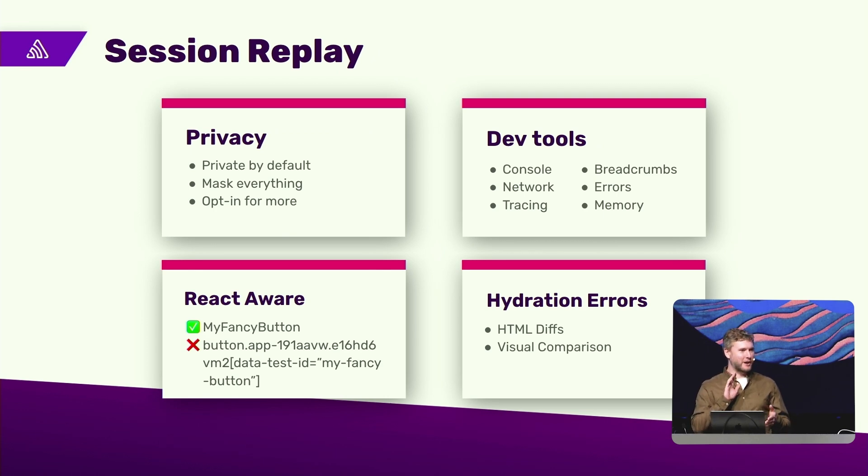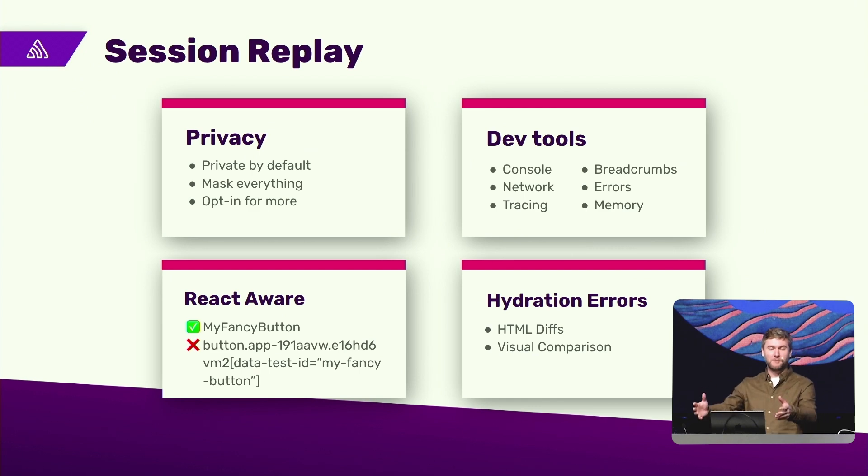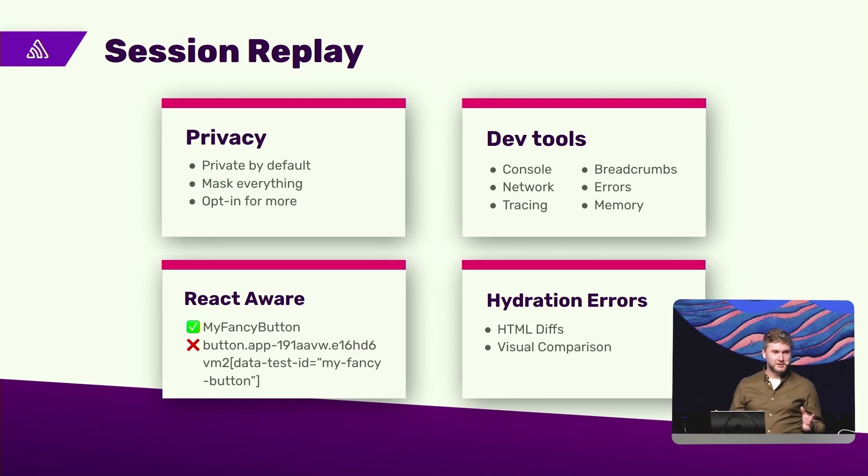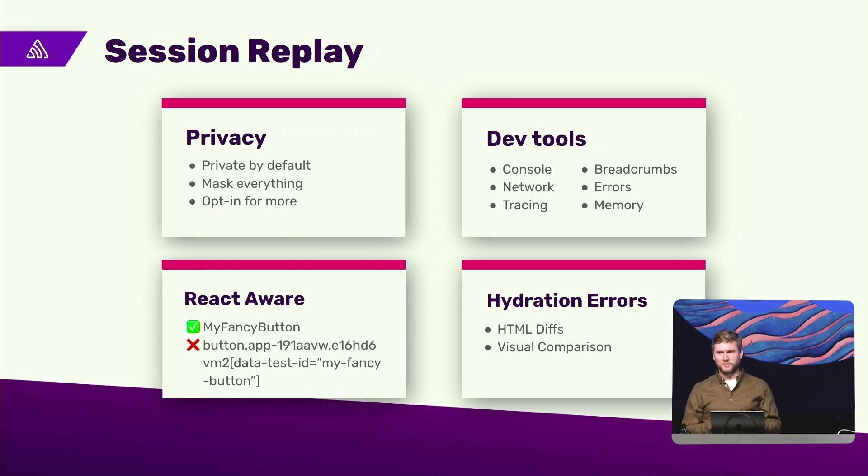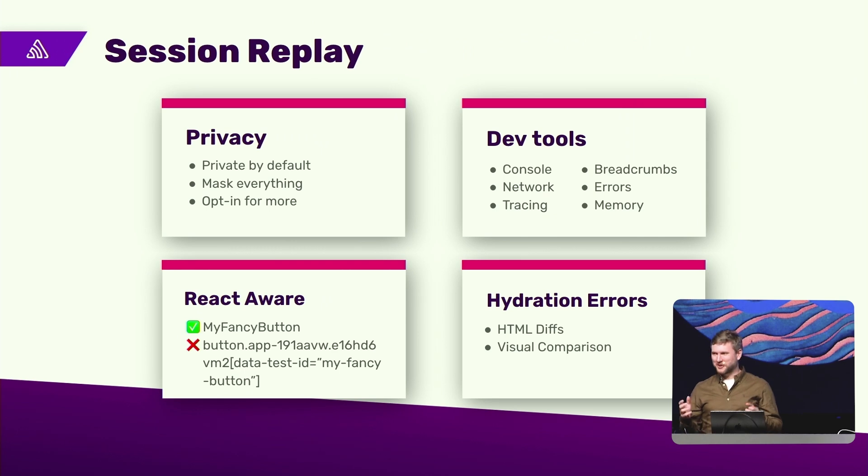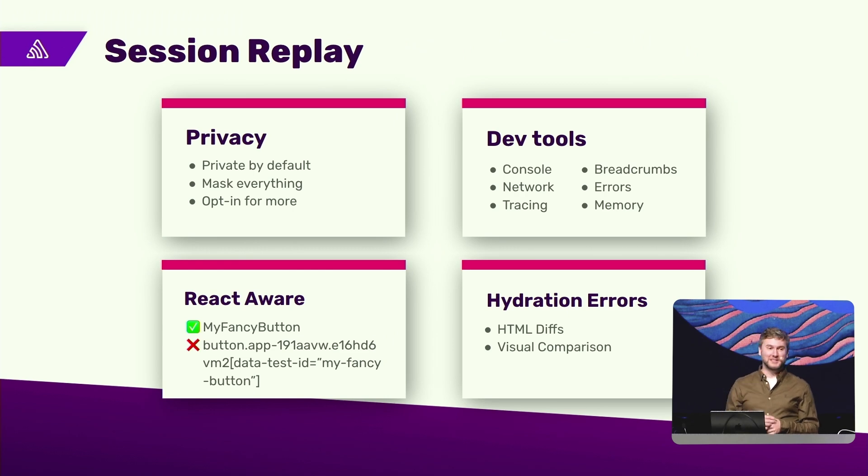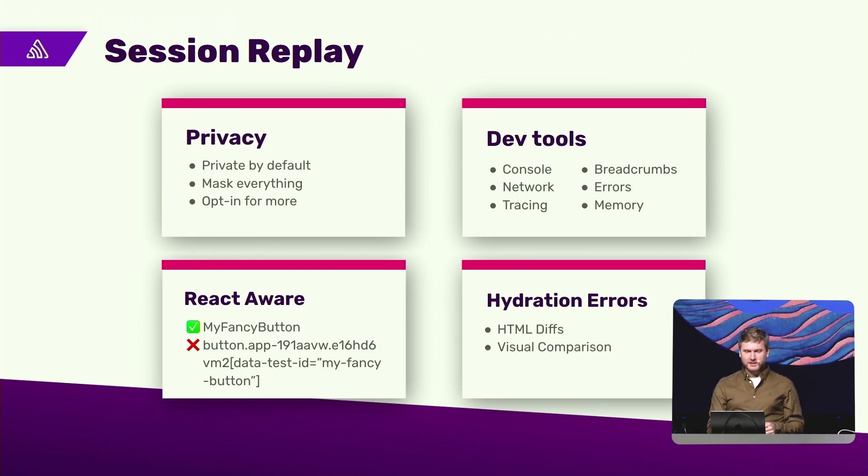Basically, look out for the privacy. We're going to talk about DevTools and how we're bringing that from the browser into Sentry so you can debug whatever's going on on other people's computers. And because this is React Conf, I'm going to talk about how this is React-aware and all the tricks we're trying to do to make it more of a React-aware experience. And we're also going to talk about hydration errors, my favorite bug that seems to be impossible to solve, and how we're going to make that a little bit easier when it happens in production.